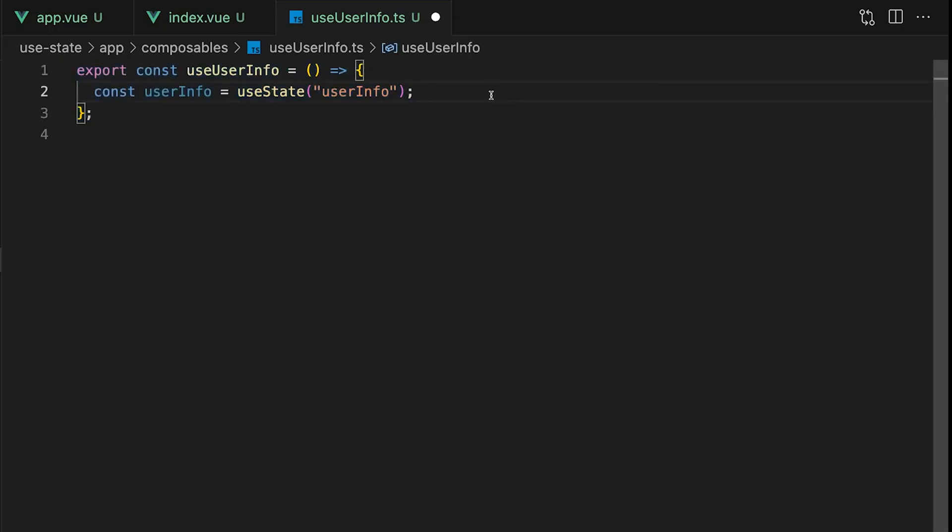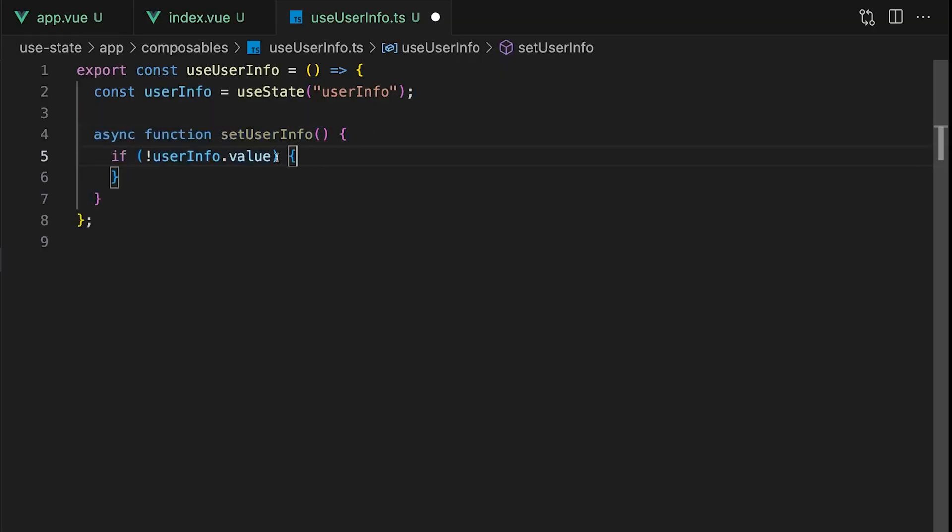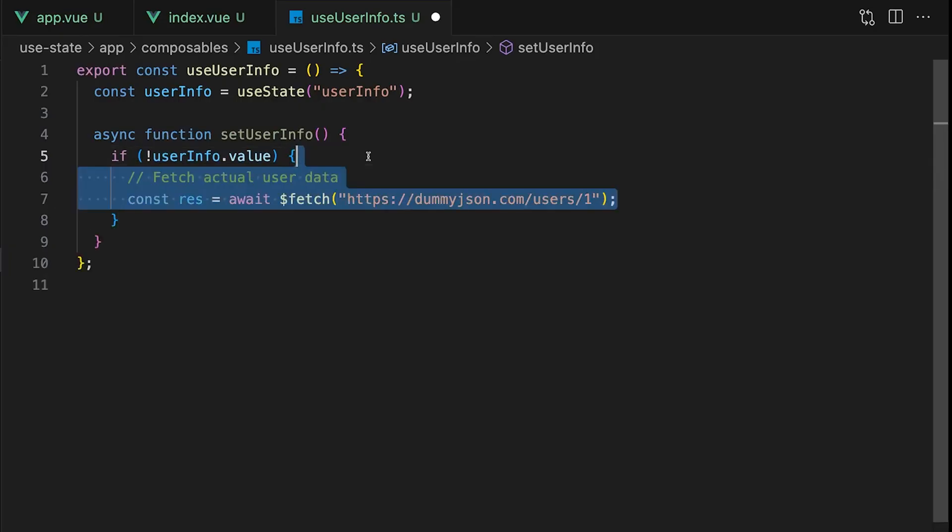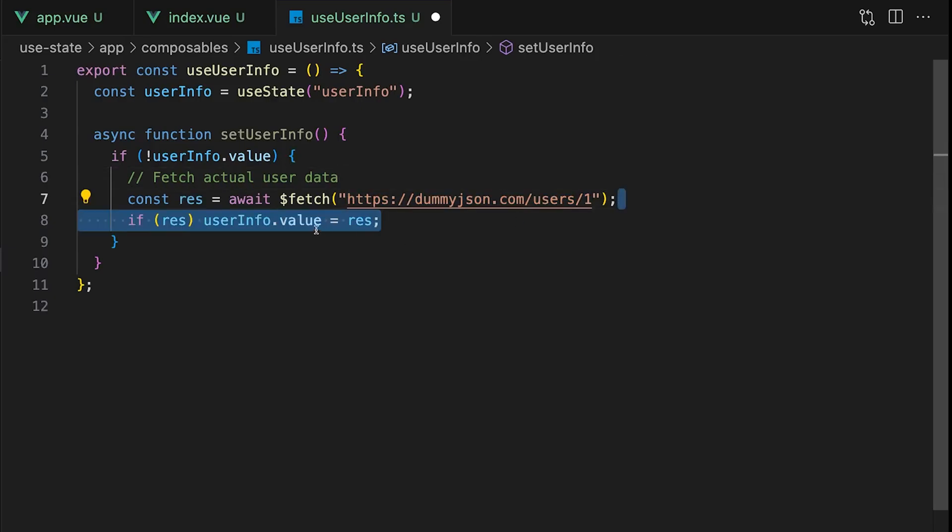We're going to handle that separately with a custom setter function within our composable. Let's create that function and call it setUserInfo. Inside we'll check if userInfo already has a value using a simple if statement. If it doesn't, that means we should go ahead and fetch some user data. For the sake of this demo, I'm just using the dummy JSON API to grab some fake user data. Once we get a response, we'll update our userInfo.value with that result.